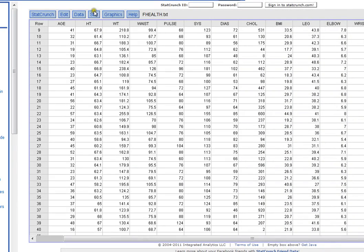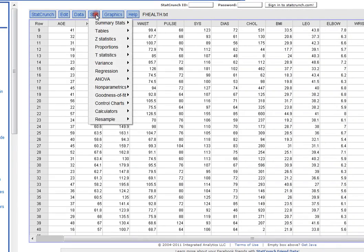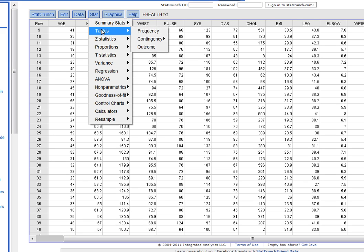So in StatCrunch, I go into Stat. And then I'm going to go down until I find tables. And then I'm going to choose frequency.